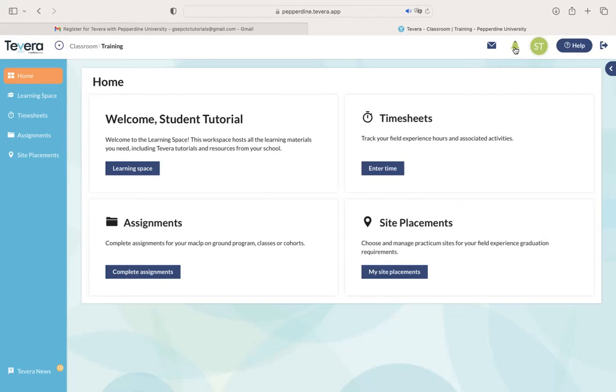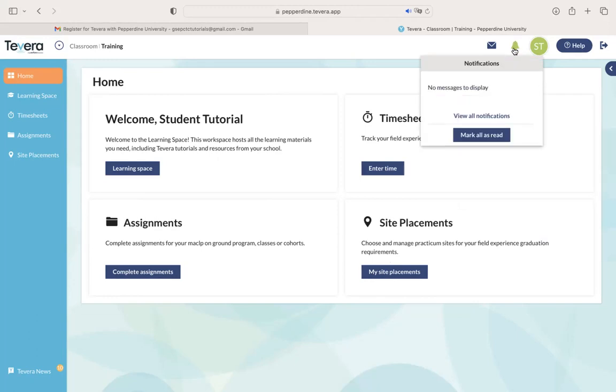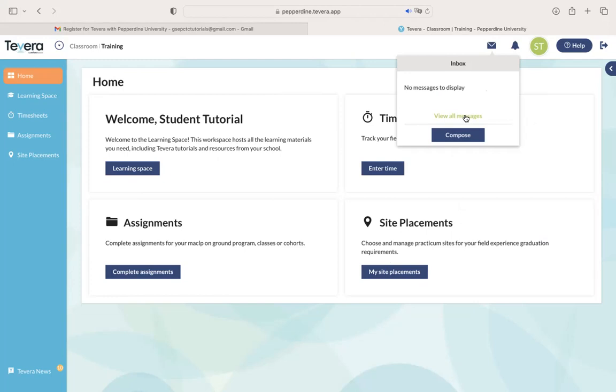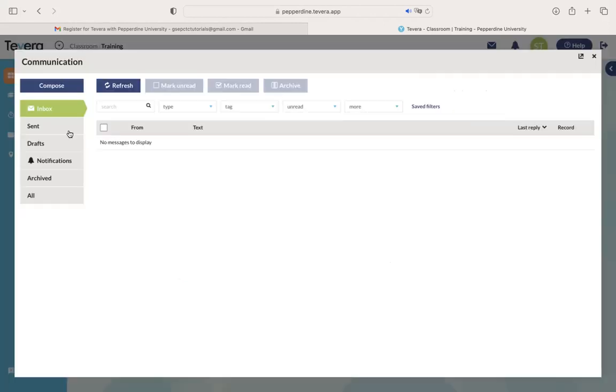One other thing to note is this little bell is your notification section. If you get any notifications, they will show up here for you. There's also this email button called your inbox. You can click on that, click view all messages to bring you to this new display. And if anybody sends you a message through Tavera, you'll be able to view it and respond directly through here.